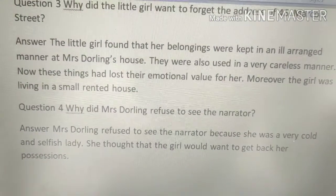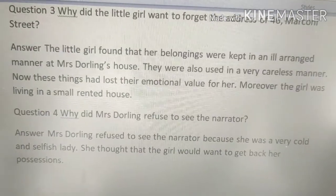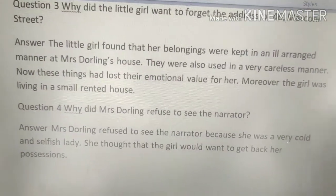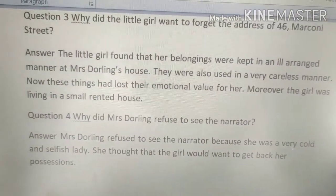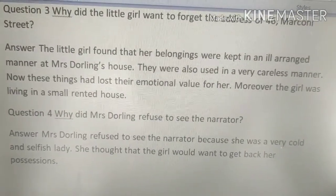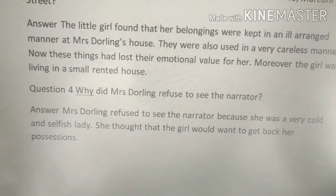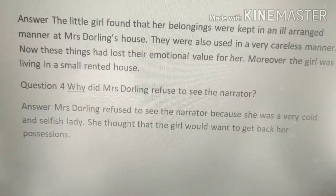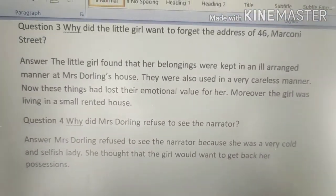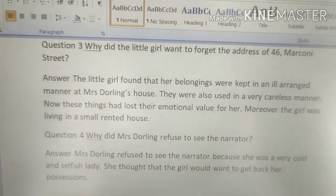She had lost her emotional value for these belongings. Moreover, the girl was living in a small rented house in a small town, and the belongings now held no sentimental significance in that setting.